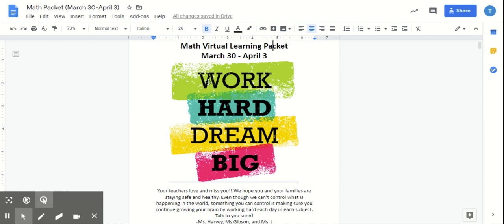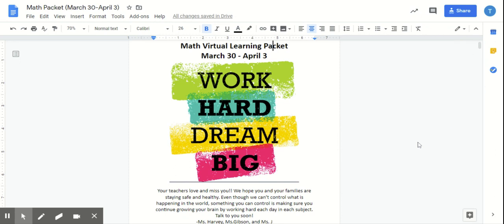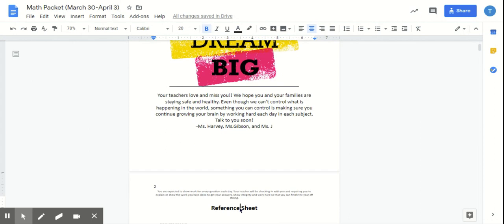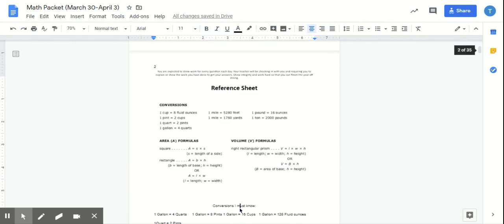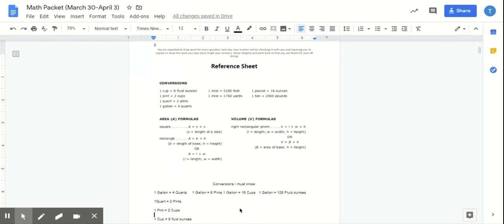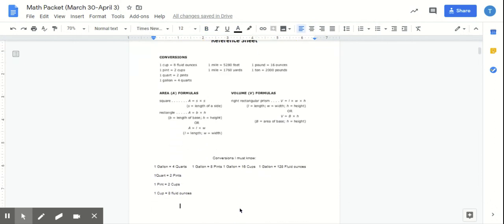Make sure you are on the correct packet for this week. It is titled March 30th through April 3rd. And then for today, you guys will be getting into the text for math.